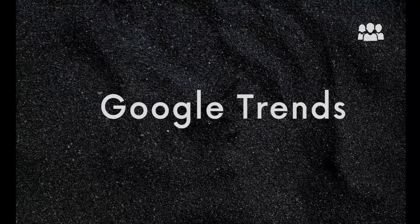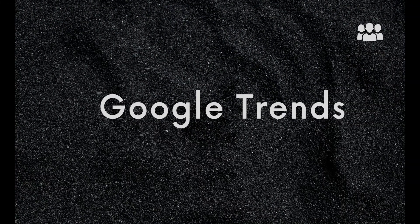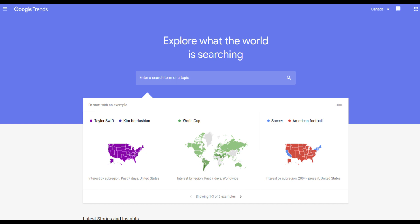Website number one: Google Trends. The first website that we recommend using to find trends on Redbubble is Google Trends. Google Trends is a free tool provided by Google that allows you to see how often a particular search term is entered relative to the total search volume across various regions and languages. This tool can be used to identify popular search terms related to your niche or industry and help you optimize your Redbubble listings accordingly.